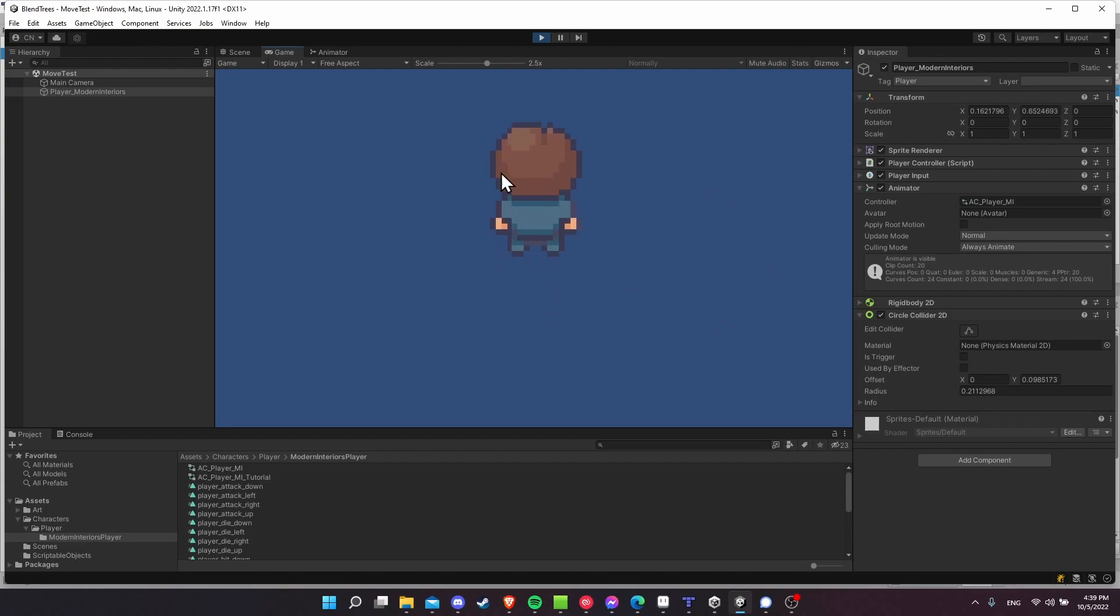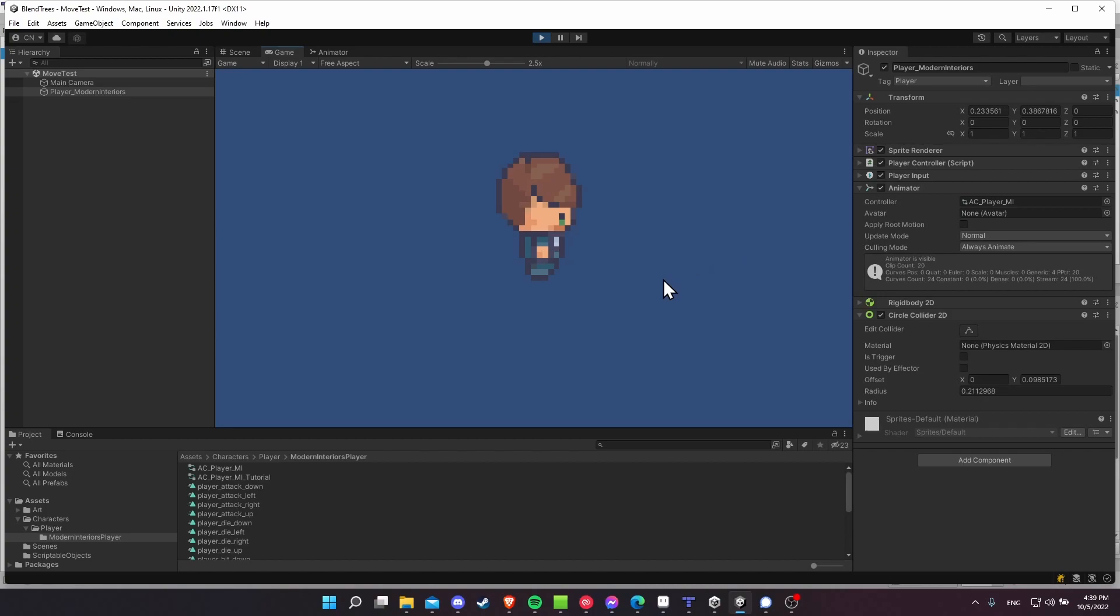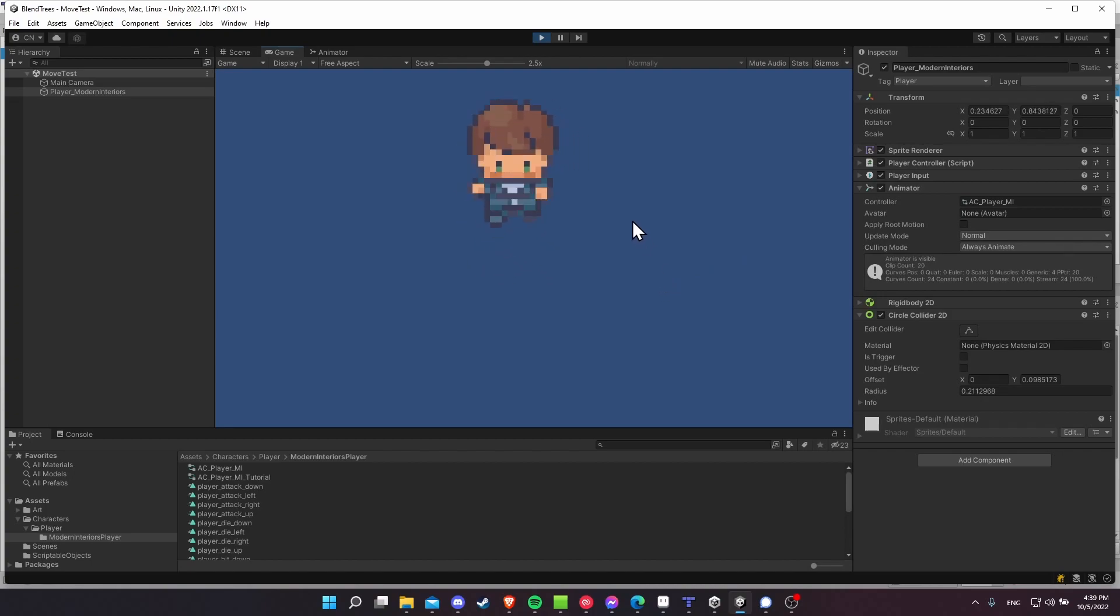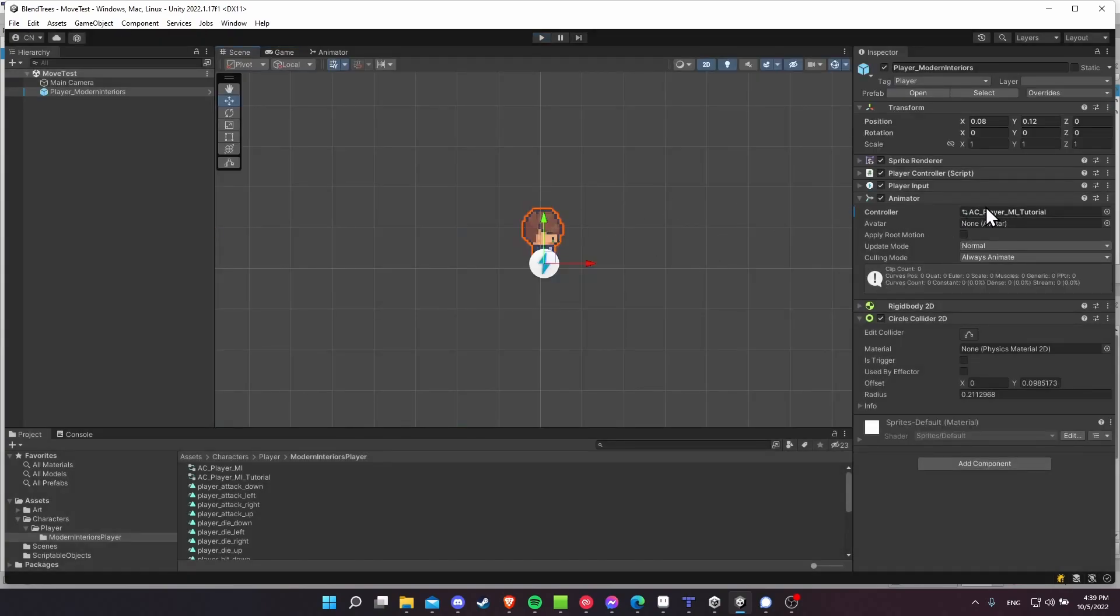So if you have idle animations like this, you can idle in four directions by just telling the animator to play a blend tree, setting a couple parameters to get the direction, and then everything else is calculated for you. So it makes four directional movement like this very easy to handle.